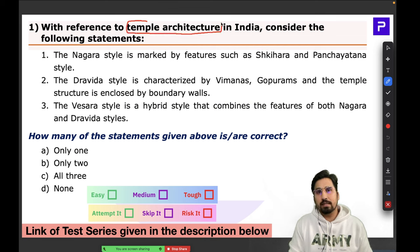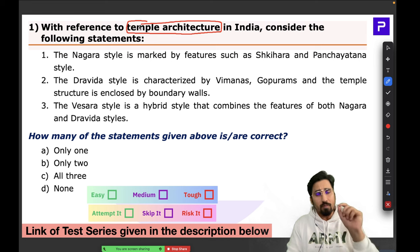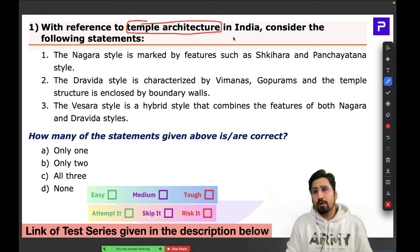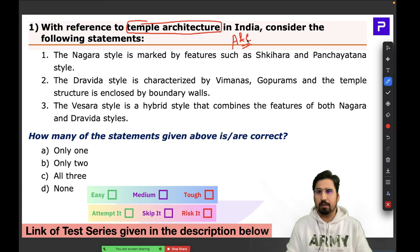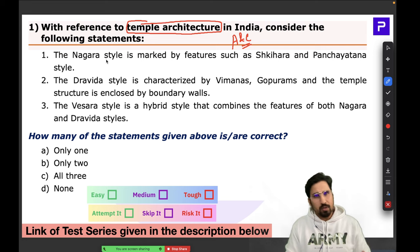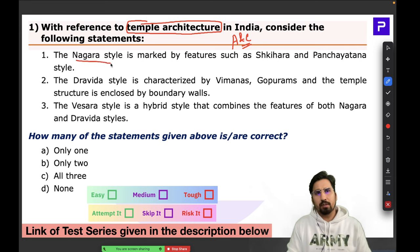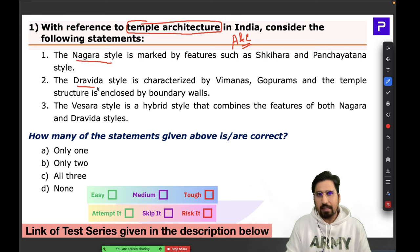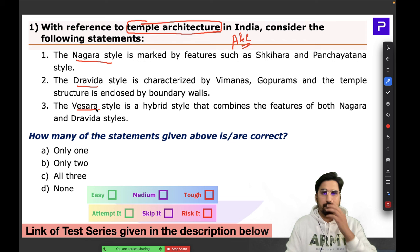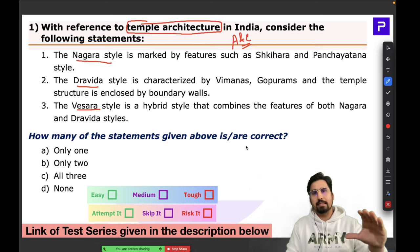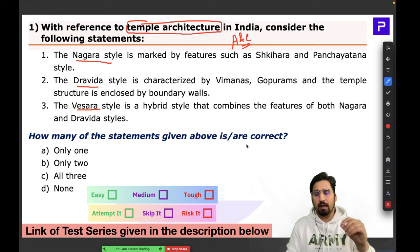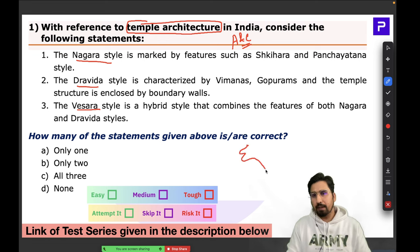The very first question was about temple architecture in India. This is a very basic and important topic. If you have covered your Art and Culture syllabus, temple architecture is one of the most important topics. The question was simply about the three major styles of temple architecture: the Nagara style, the Dravida style, and the Vesara style.